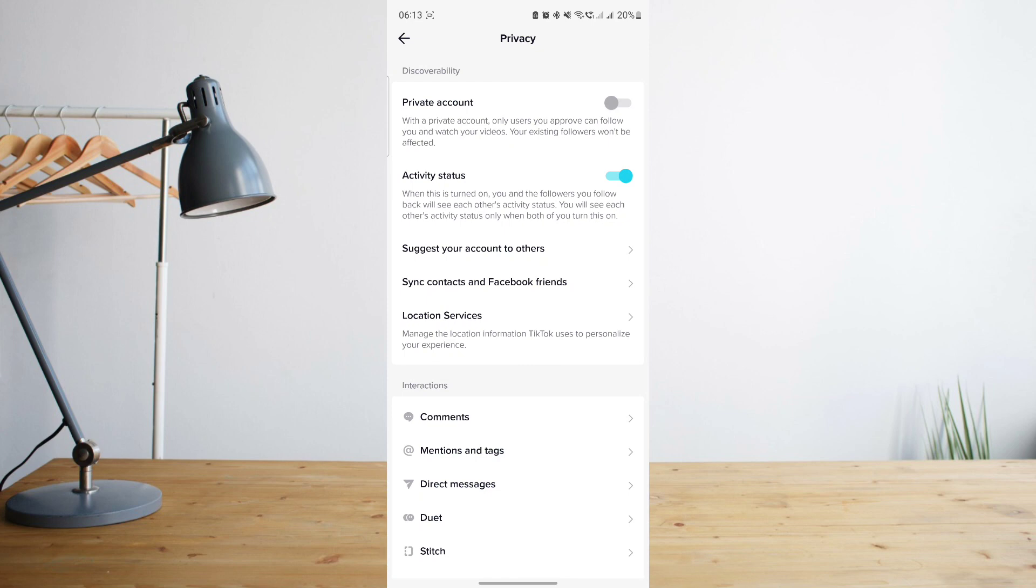Your existing followers will not be affected. That means only the users you accepted as your followers will be able to see your content.